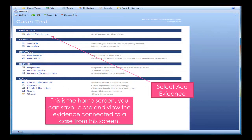This brings up the home tab for the case. If you look in the top left corner, you can see the case, and in brackets it shows the case name. What we want to do is add evidence, so the first option there is Add Evidence. There are other options there for you as well, but at the moment we want to just add evidence.